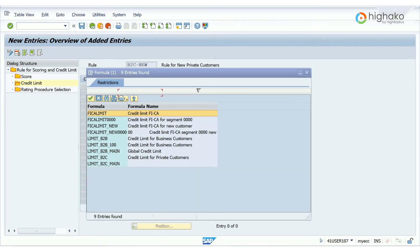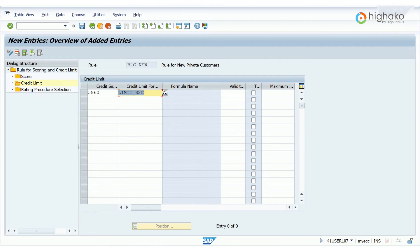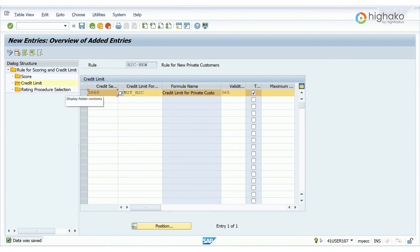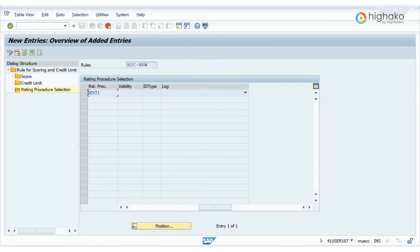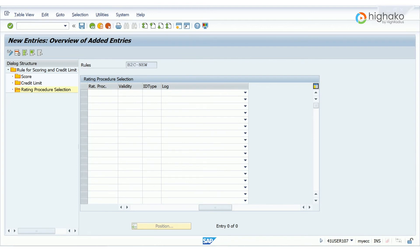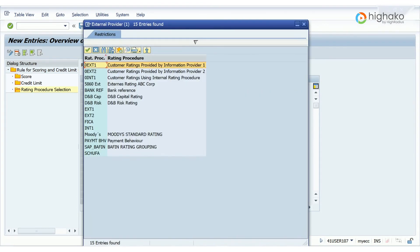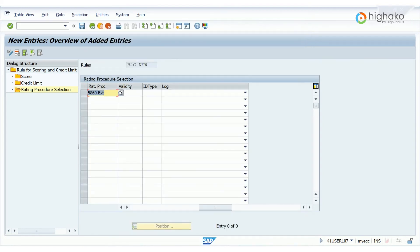Next, I will select the respective credit formula rule and validity and tick the trace box as shown. Then, let's define the procedure by clicking on the credit limit rule and select the rating procedure selection tab. Under the rating procedure selection tab, first select the rating procedure and from the pop-up choose the corresponding rating procedure as per requirement. I am selecting 5860ext that we had defined earlier during the define rating procedure video.